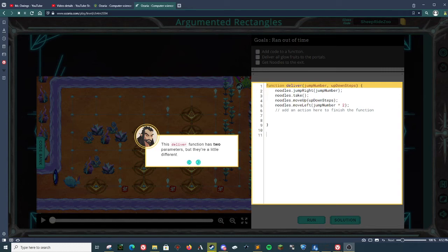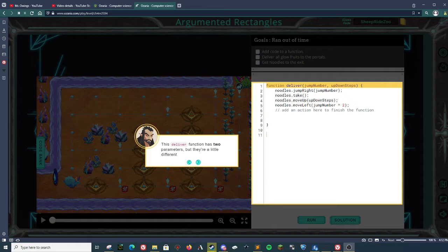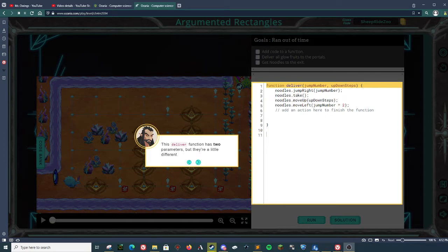Welcome back, everybody. My name is Mr. Owings. This is JavaScript Azaria. We are in chapter four, module two, augmented rectangles.